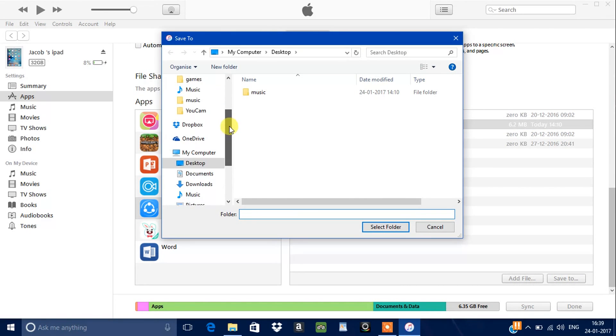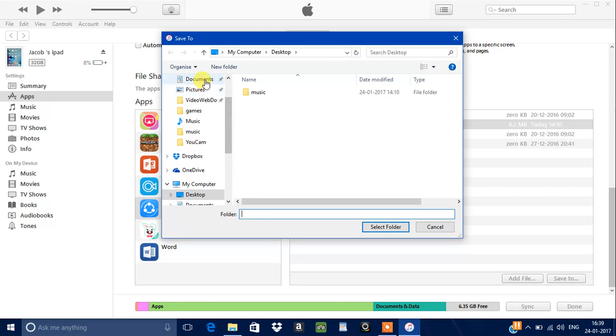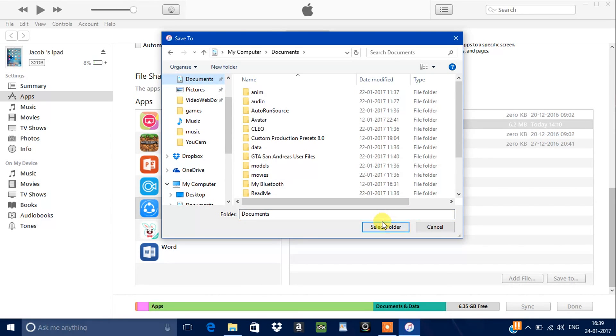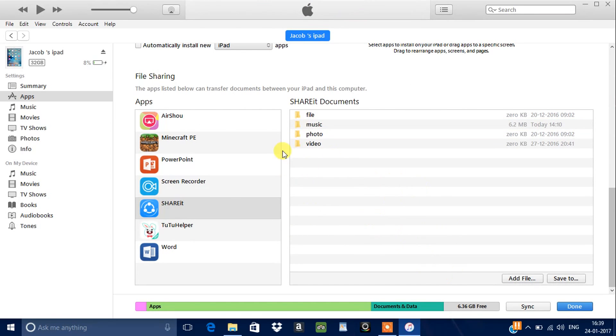I'm going to save it in the documents. Now go to music.